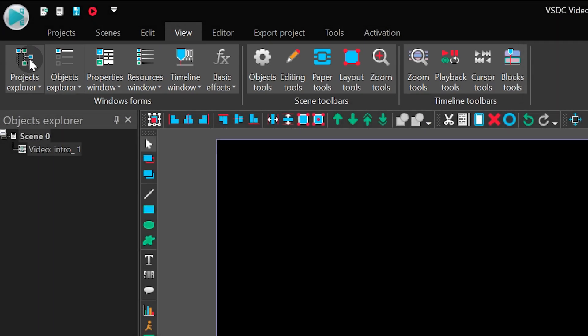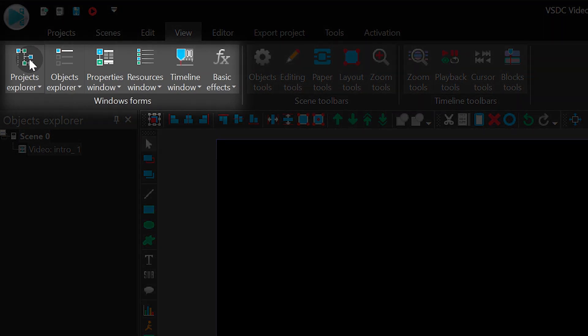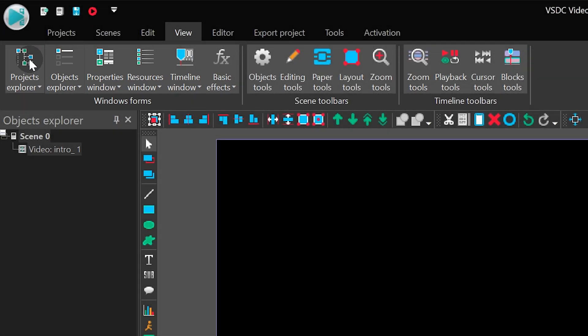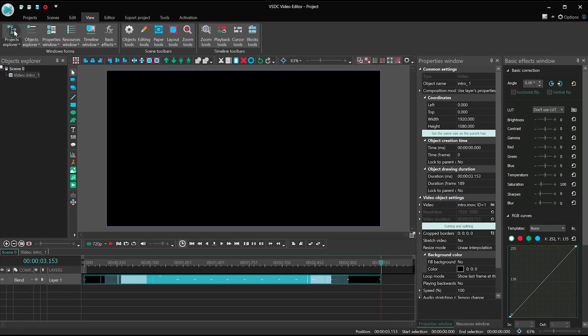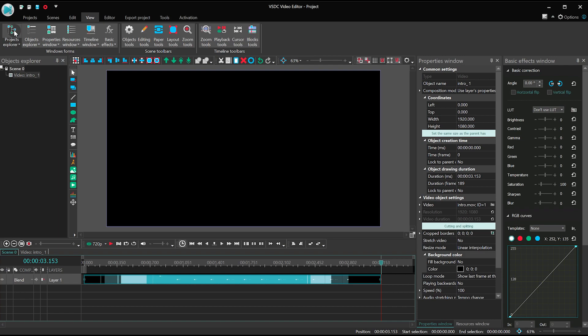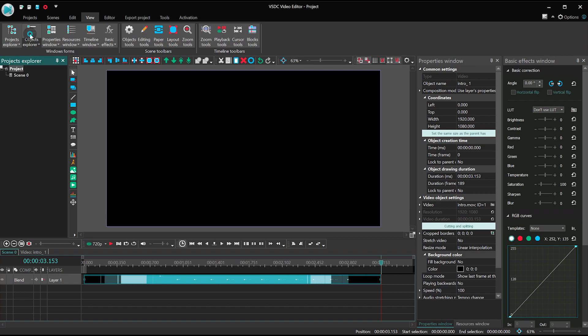The first section is called Windows Forms, and it helps you adjust the main windows of the editor. Project Explorer contains all of your projects and created scenes. Object Explorer contains all the objects you used in the project.